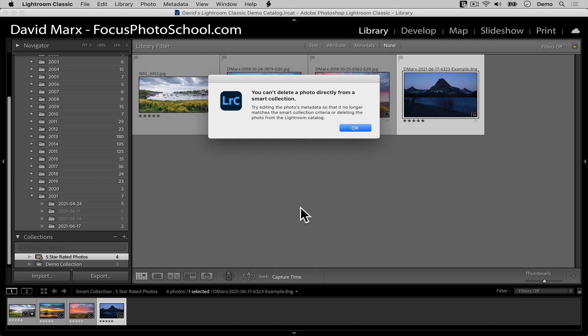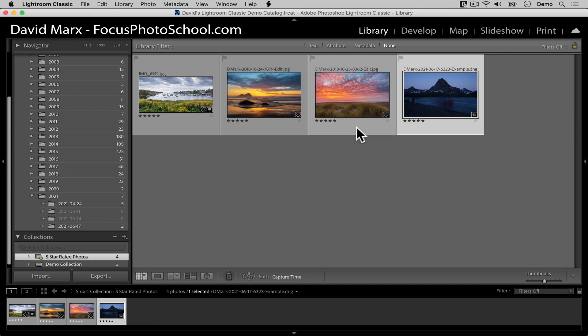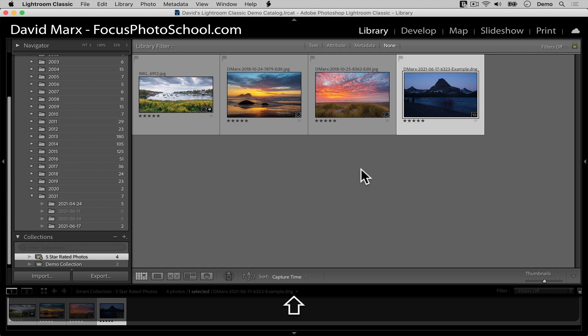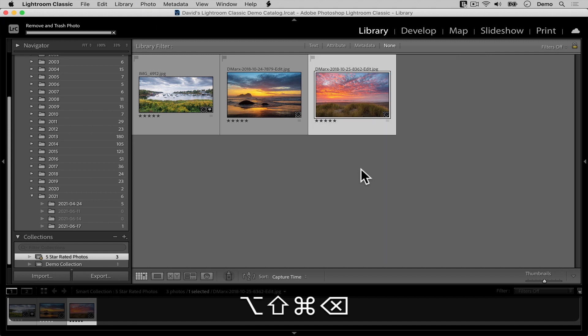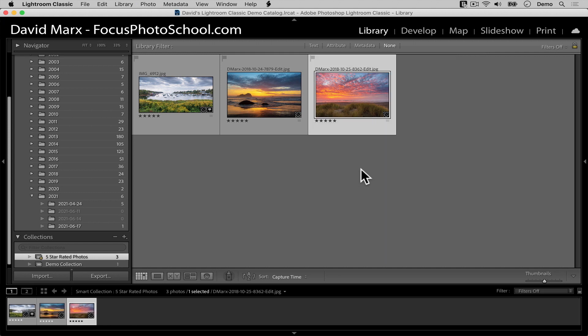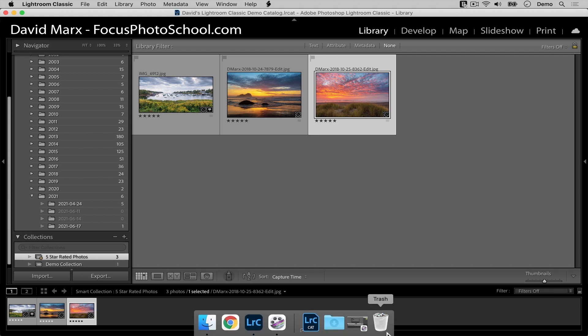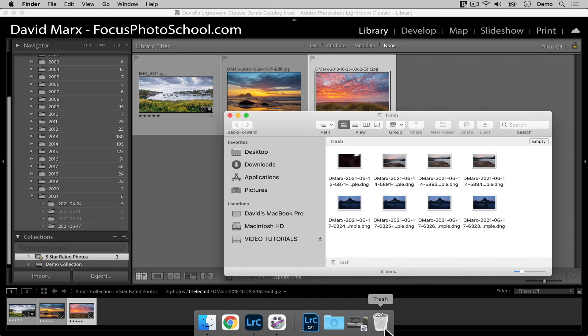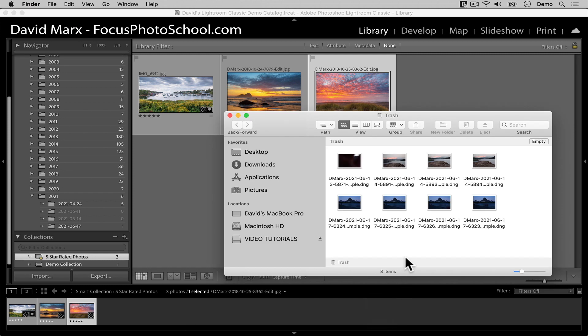But what this silly dialogue fails to mention is that if you know that power delete keyboard shortcut, then you can indeed send this one to the trash can right now. To do that, I'm going to hold down the shift, the alt, and the command keys again with one hand. Then I'm going to press the delete key with another. And bam. Thanks to power delete, this image is not only out of the smart collection, but it's out of my Lightroom library completely and the original raw file has been moved to the trash can for me.